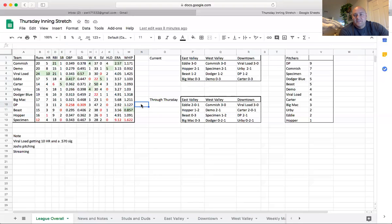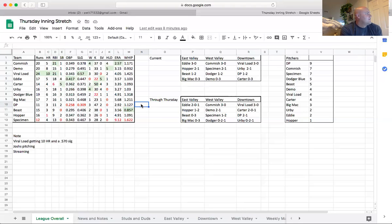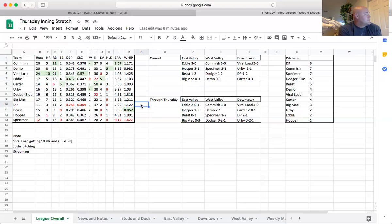Every single time we do a waiver run, I end up with four or five dudes in my minors. I don't know how to fix that. But so I believe what happened last night, what Allen did was he essentially maxed out his minors so all of his claims wouldn't end up on the minors and he would have to drop them.